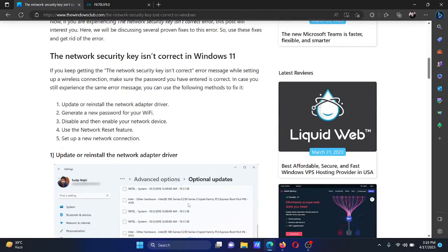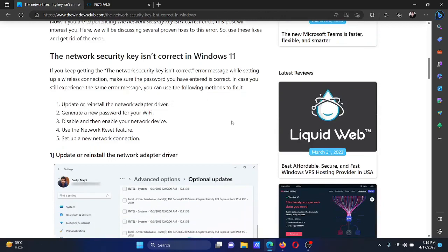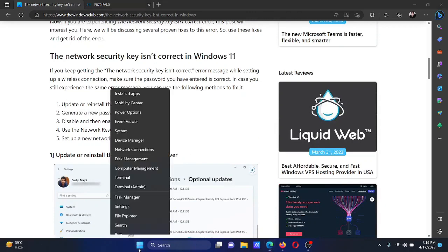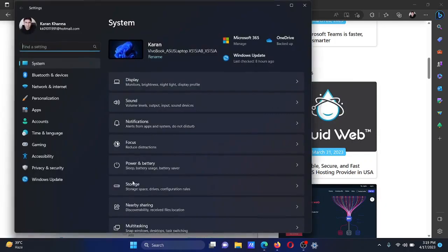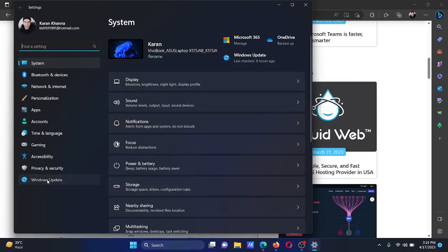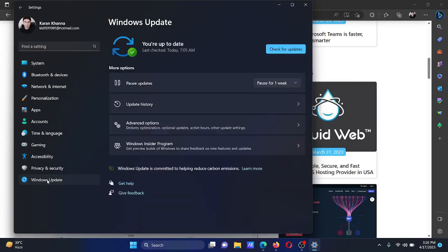The first resolution is to update and reinstall the network adapter drivers. To update the drivers, right-click on the Start button and select Settings on the menu. Go to the Windows Update tab on the list on the left-hand side.